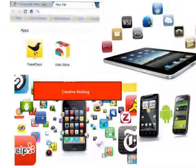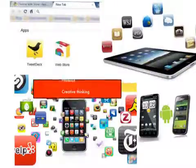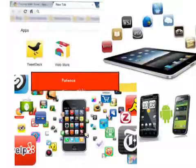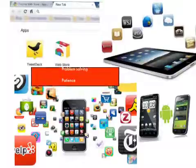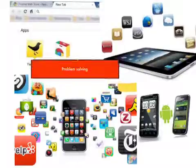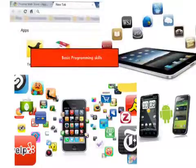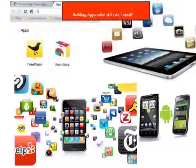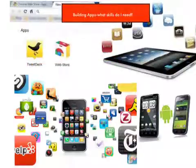This set of tutorials will help you put your creative thinking to use, practice your patience and problem solving while developing some basic programming skills that can help you get the skills you need to start building your own apps.